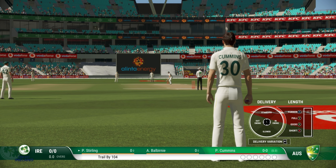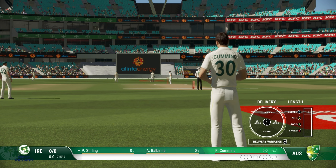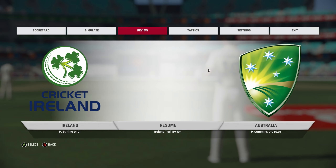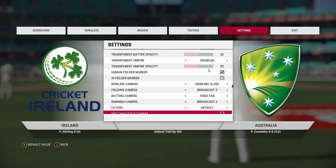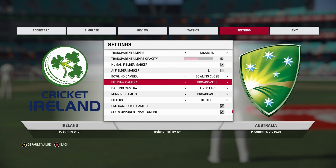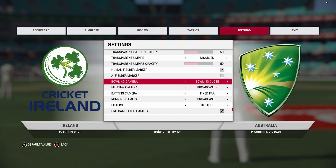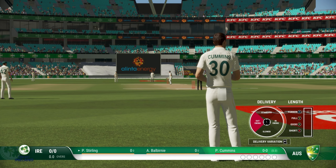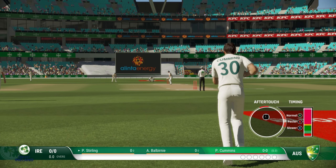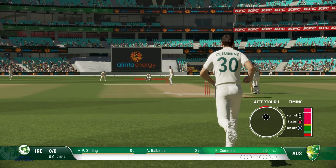What's up guys, so we are going to look at the different bowling camera angles in Cricket 22. We're going to look at the bowling close camera angle first. This one looks like it's placed just behind the bowler — it will give you a more intimate feel to the game.